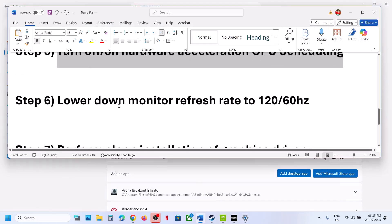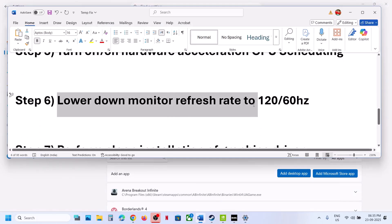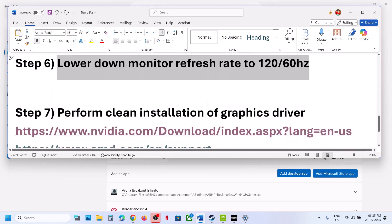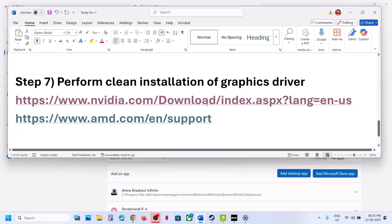The next step is to lower your monitor refresh rate to 120 or 60 Hz. For example, if your monitor is set to 240 Hz, lower it down to 120 or 60 Hz and then check.